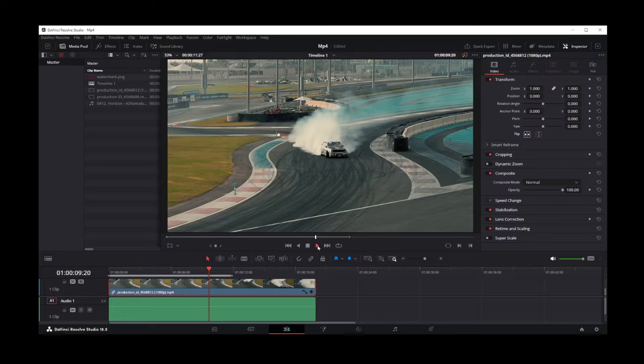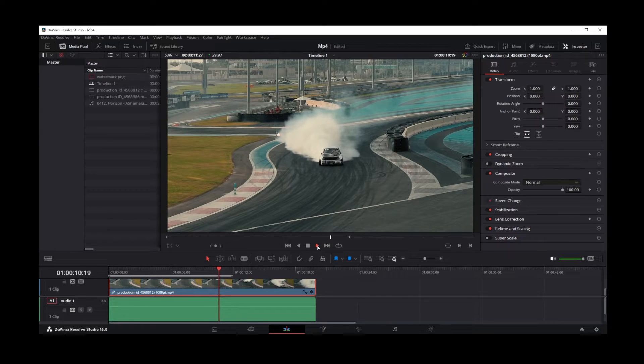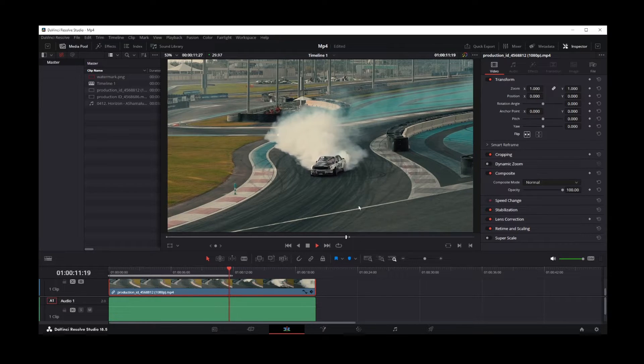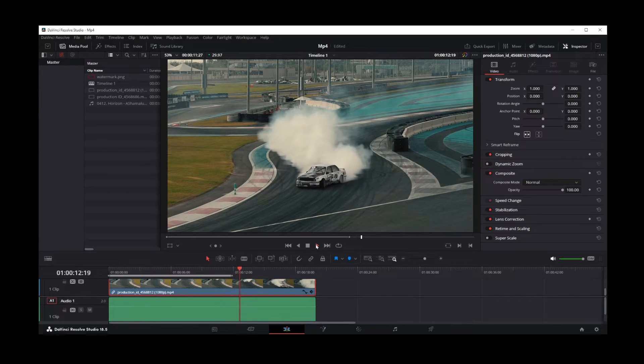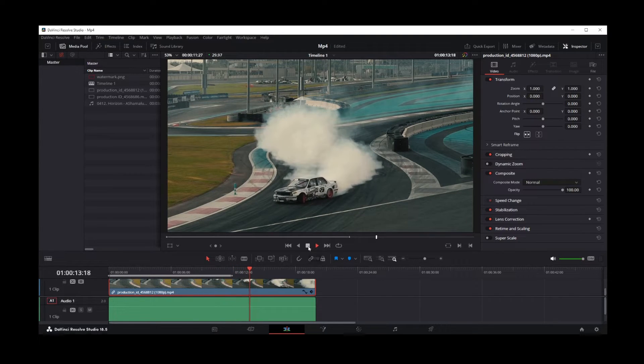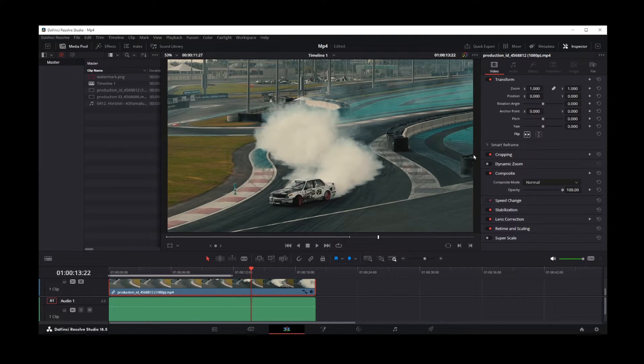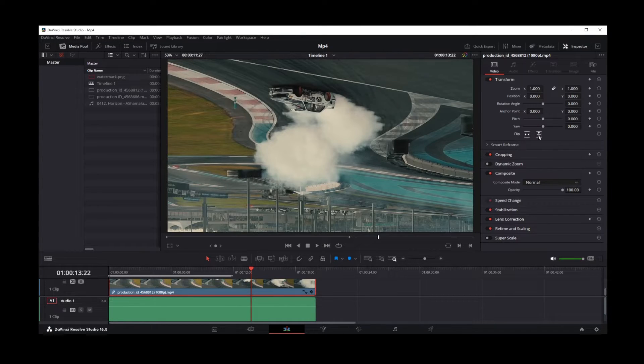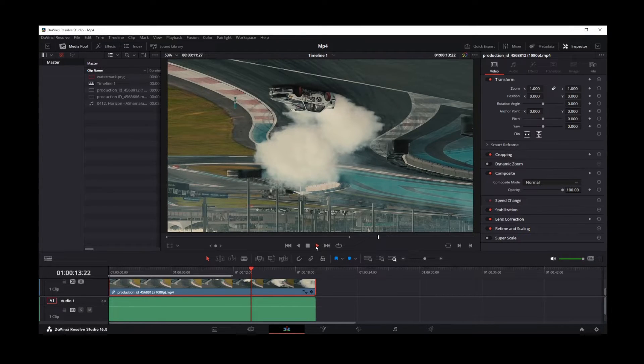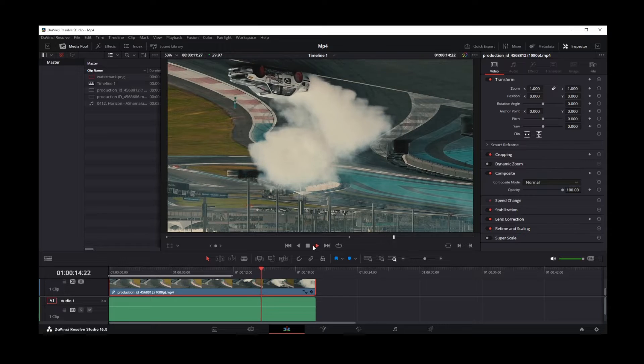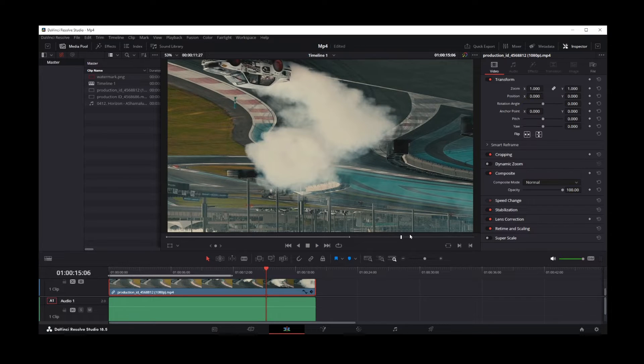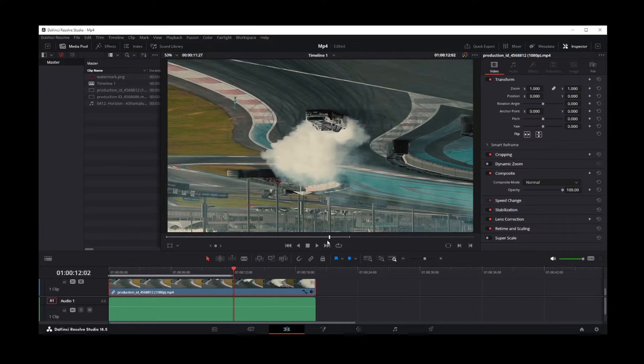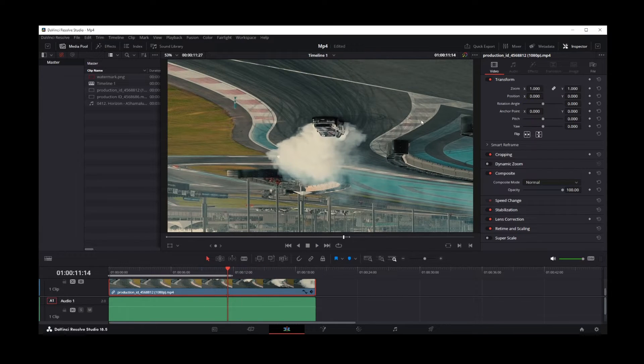As you can see, we have just mirrored our video vertically. And if you click on flip horizontally, you'll turn your video upside down. Okay, now if you want to rotate,